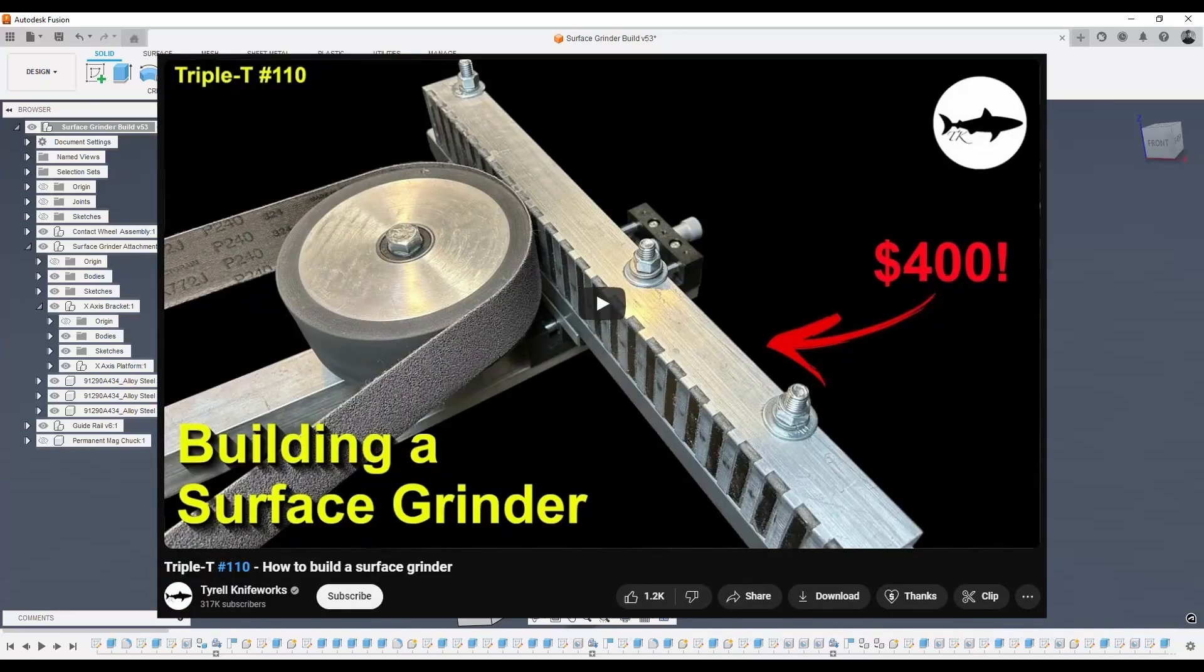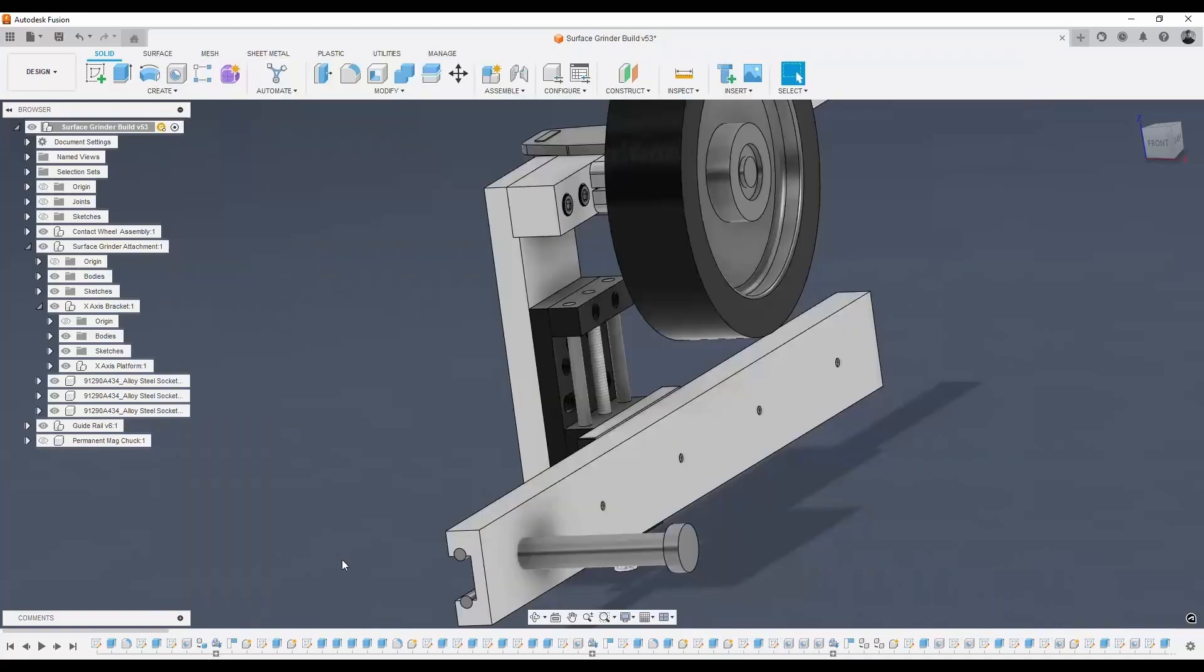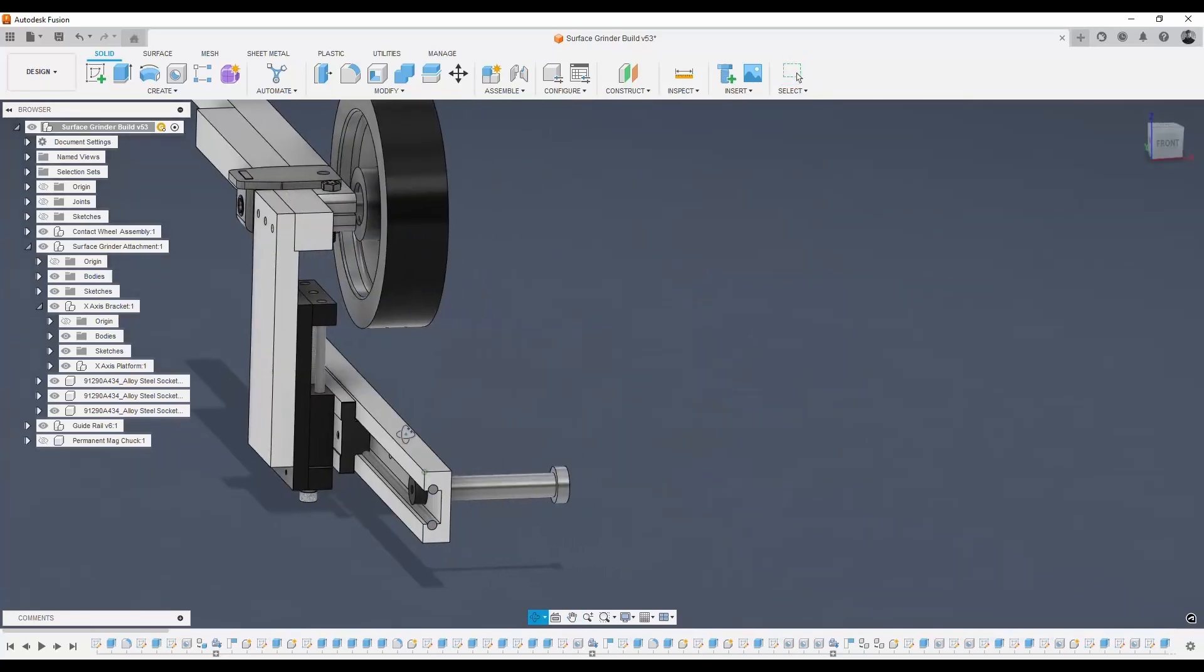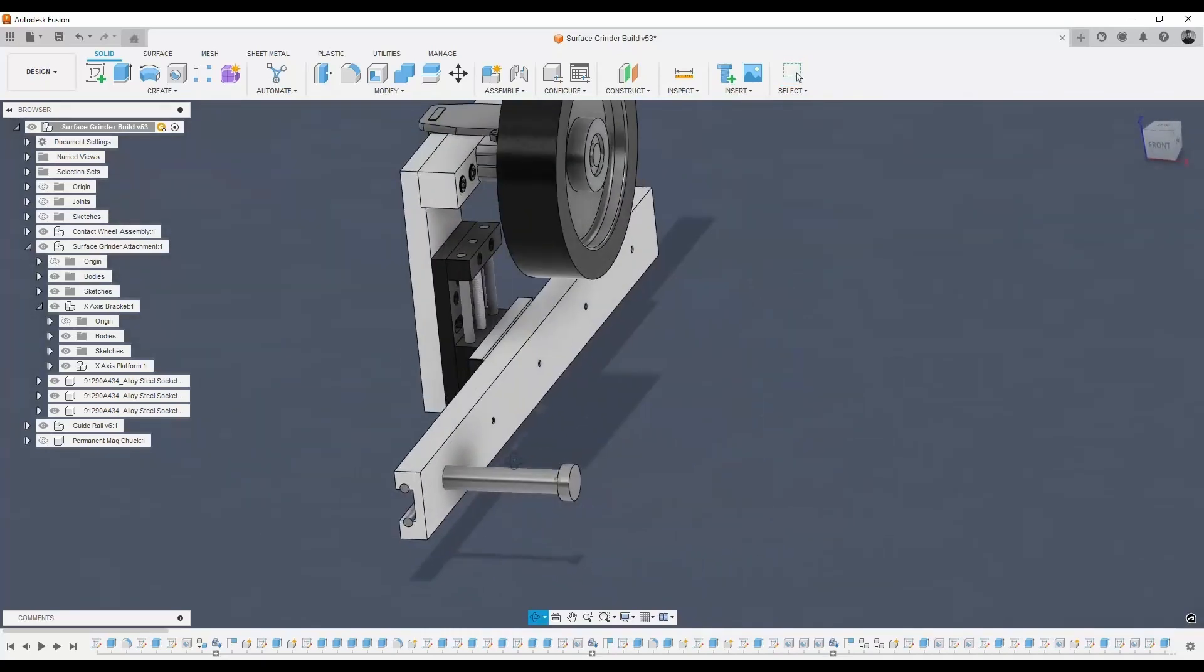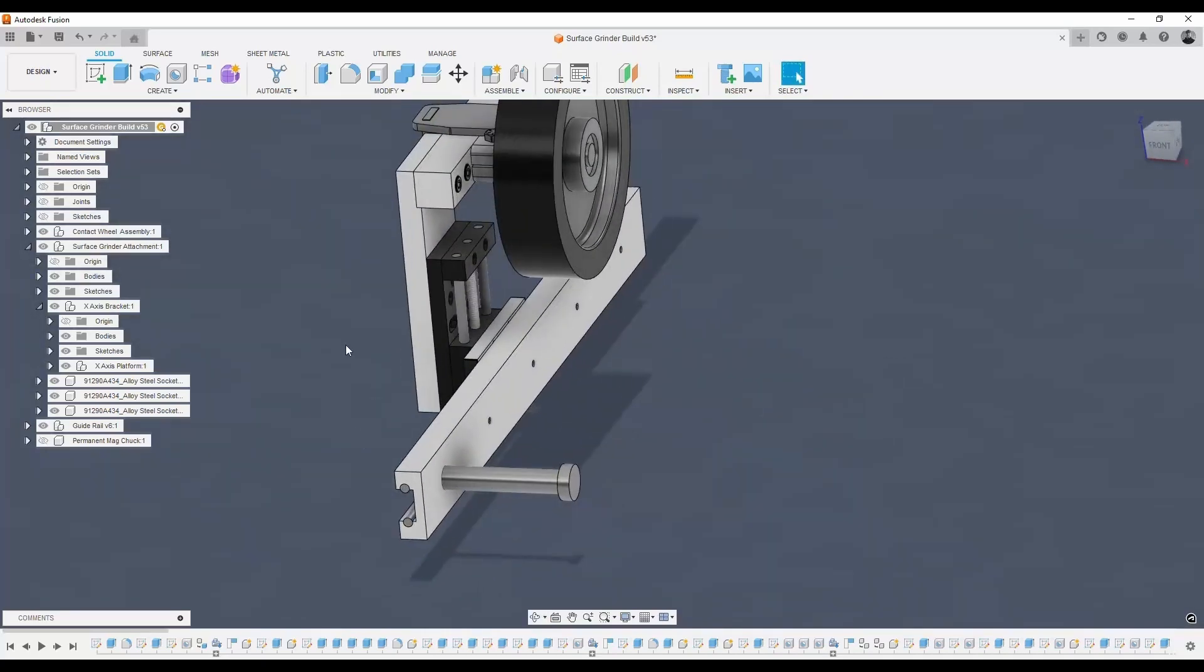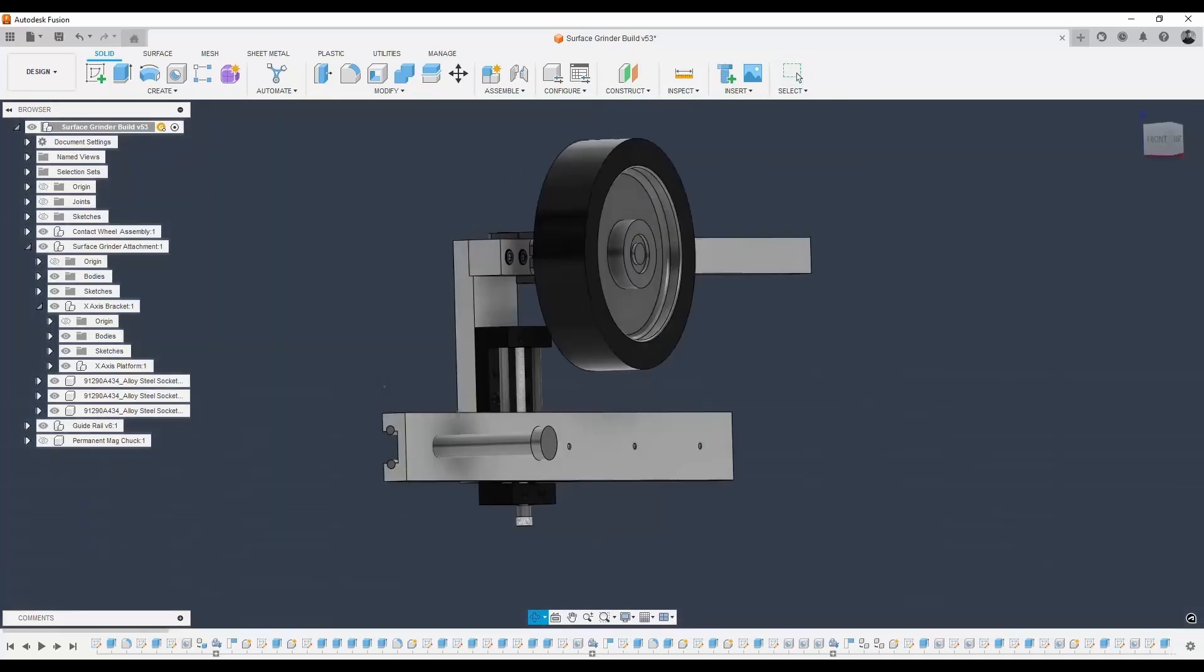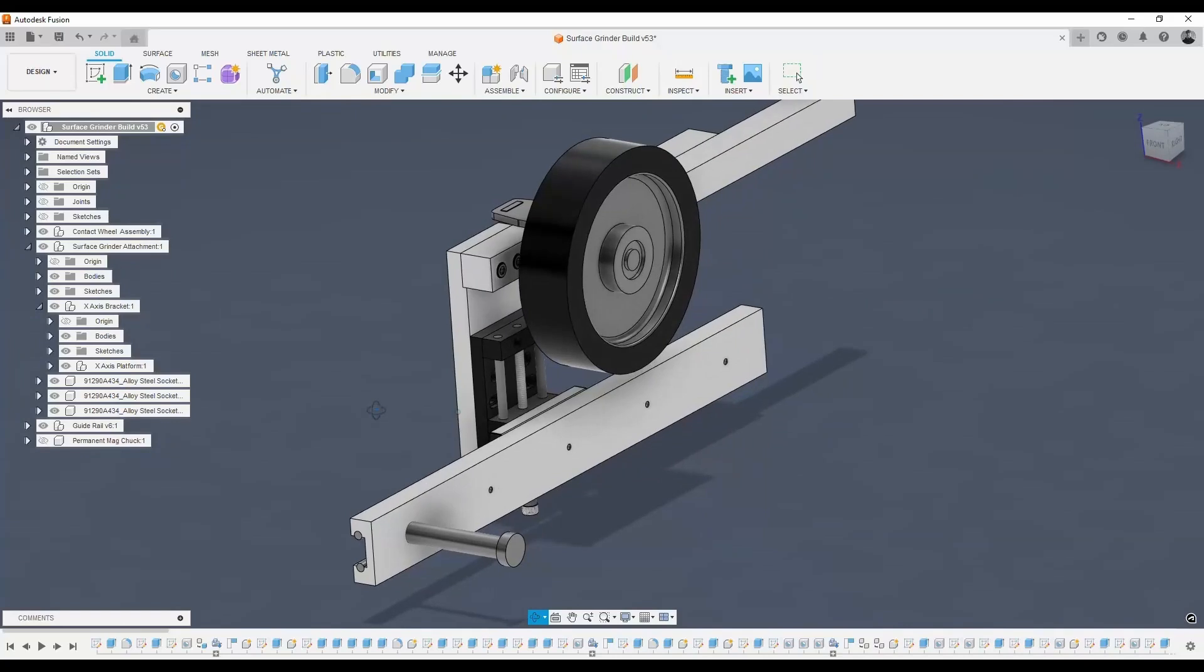The way he laid it out made a lot of sense to me. It wasn't exactly like this build, but what it did do is it sourced some of these parts for me, like this I bought on eBay, and this guide rail. He had a link for where he bought it. Again, Tyrell Knifeworks, that YouTube channel was a great video. I've watched a few of his other videos, so I definitely recommend that you check out his channel. It's pretty cool.